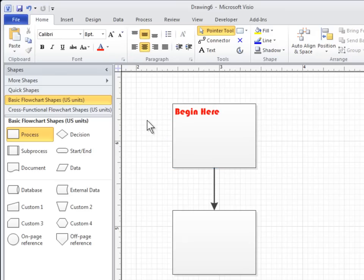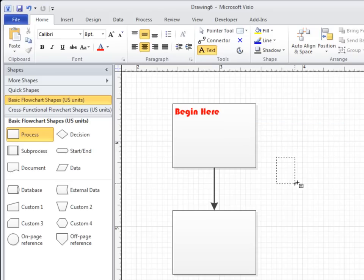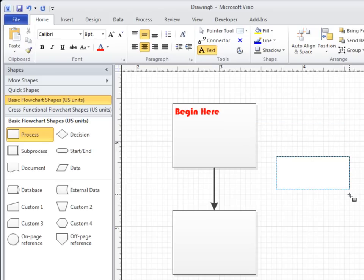To add text to a page and not to a shape, click the Text tool. Click anywhere on the page to create a text box, or click and drag until the text box is the size you want. Type your text. After you finish, click the Pointer tool to leave text editing mode.